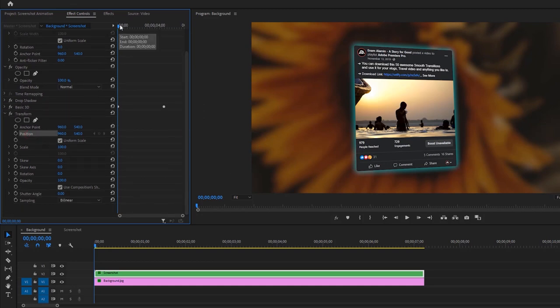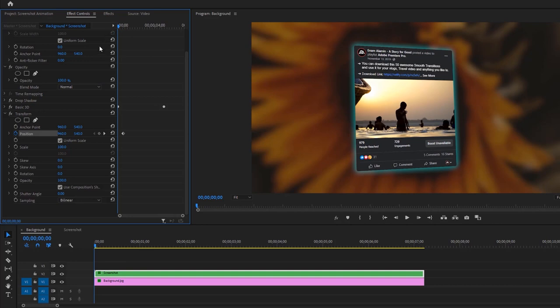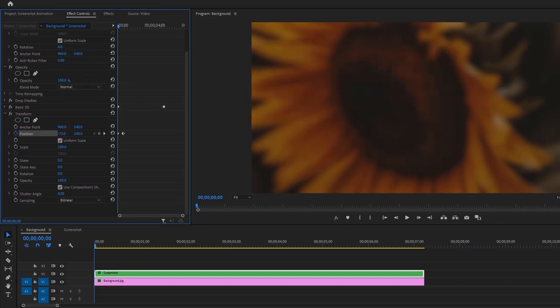So move the Time Indicator a few frames forward and make a keyframe to the position. Again move to the first frame. Then decrease the Position X value until the screenshot goes out of the frame. So it will make a nice swipe in effect.